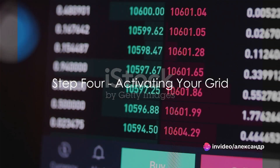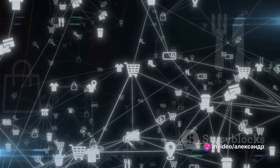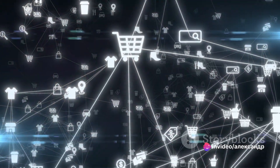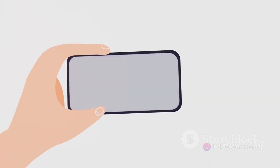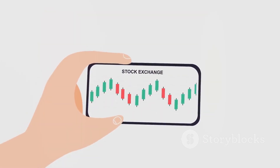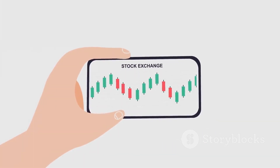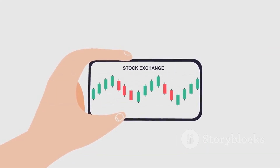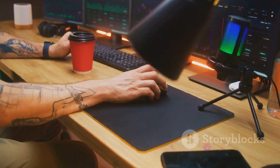The fourth step is activating your grid. Simply click on 'Create' to start your grid trading. Bybit will automatically buy low and sell high within your set price range, executing trades as the market fluctuates.